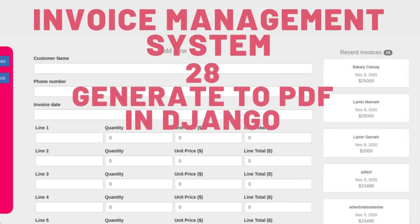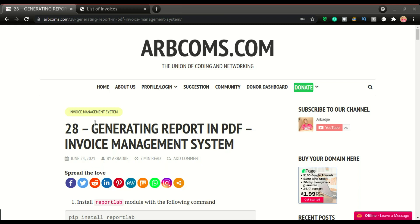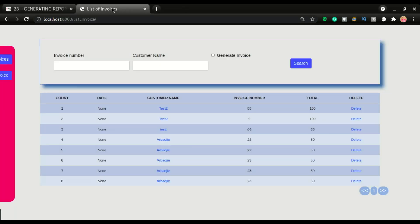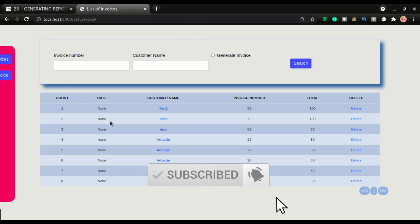Welcome back to another part of the invoice management system application. We are on part 28 and this time we are working on generating reports — generating PDF files from the system. If we go to the application, we have eight invoices input in the app, and now we want to generate a PDF with detailed information about these invoices.